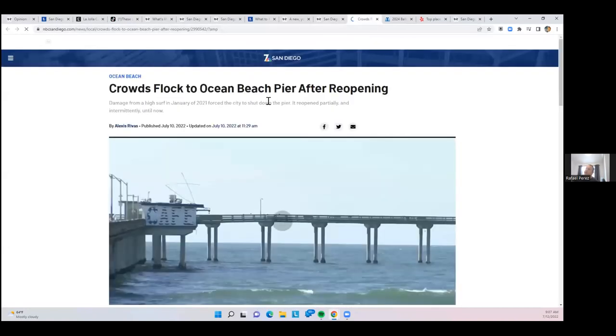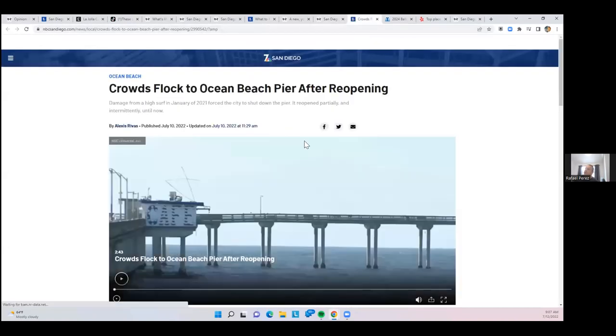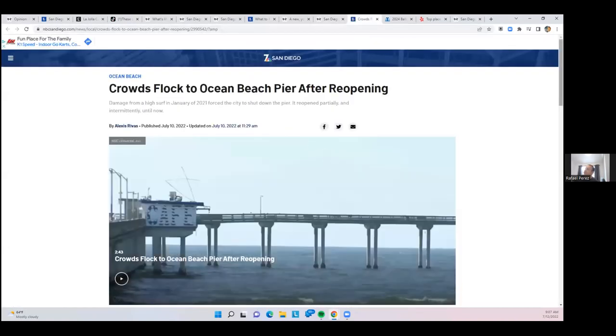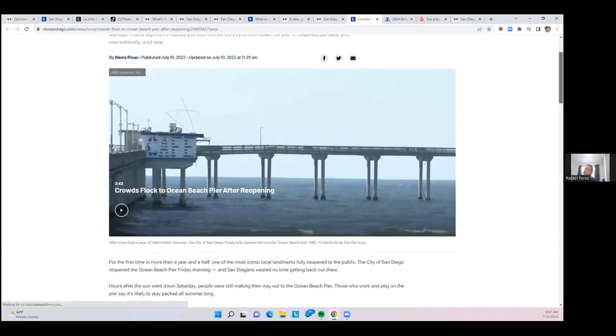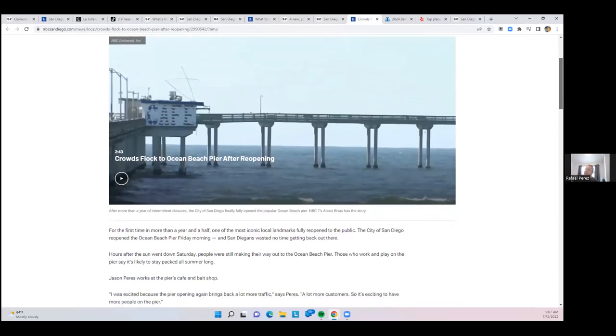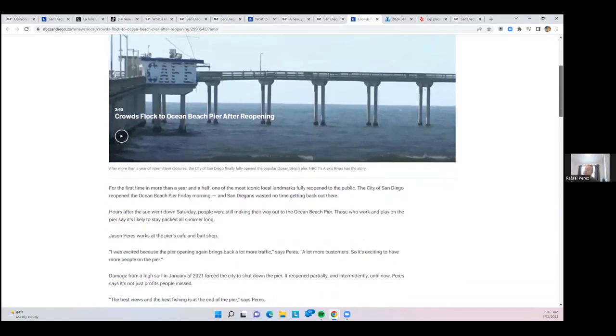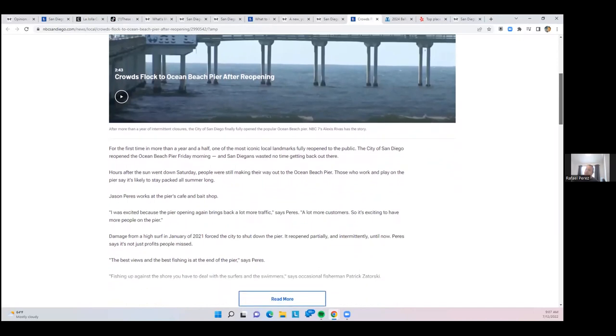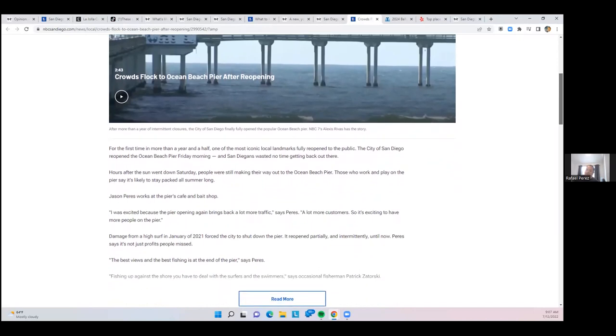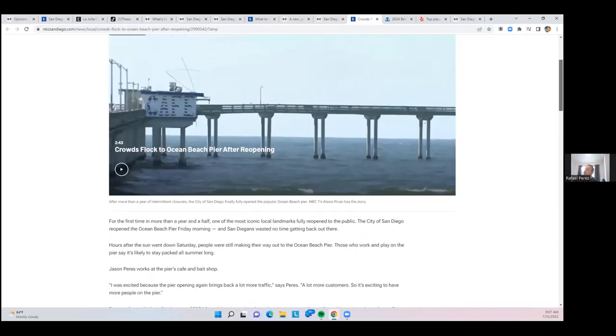The ocean beach pier is now open and the crowds are flocking to it after being closed for so long. It's finally open again as of this past Friday morning and people did not waste time getting out there. If you haven't been to the ocean beach pier in a while, since it was closed January 2021, it's now open again.